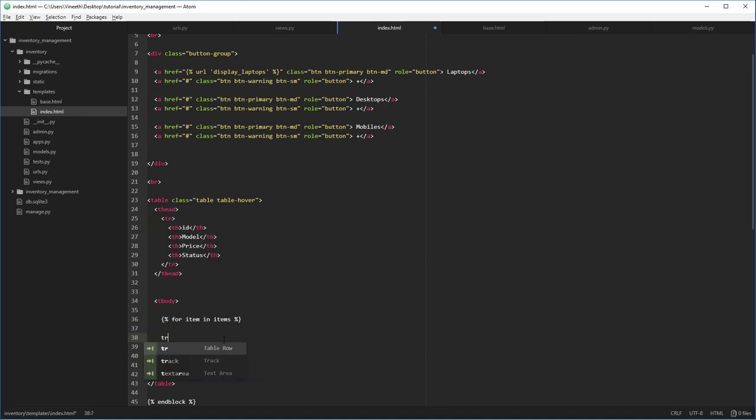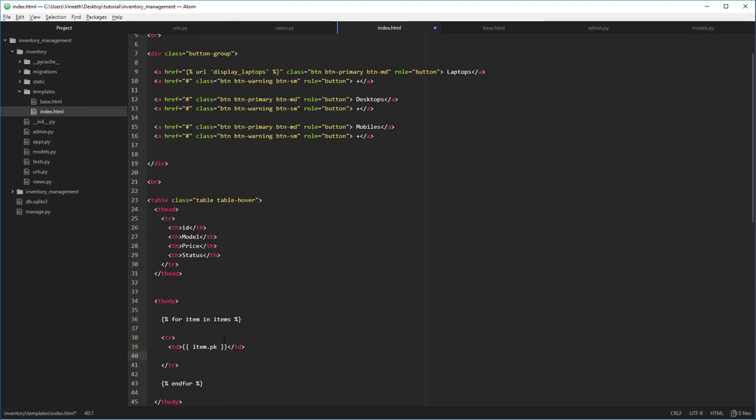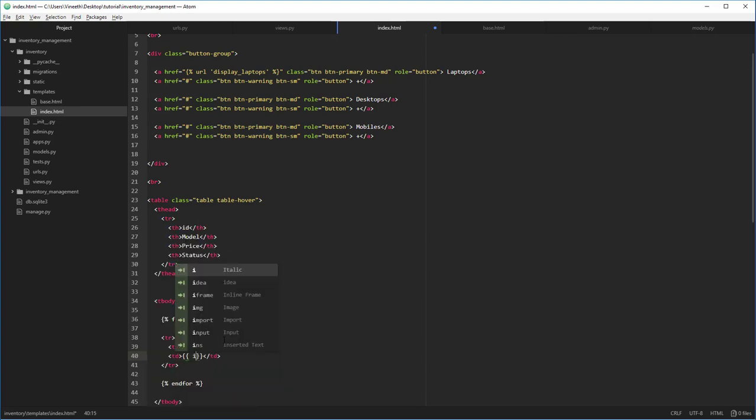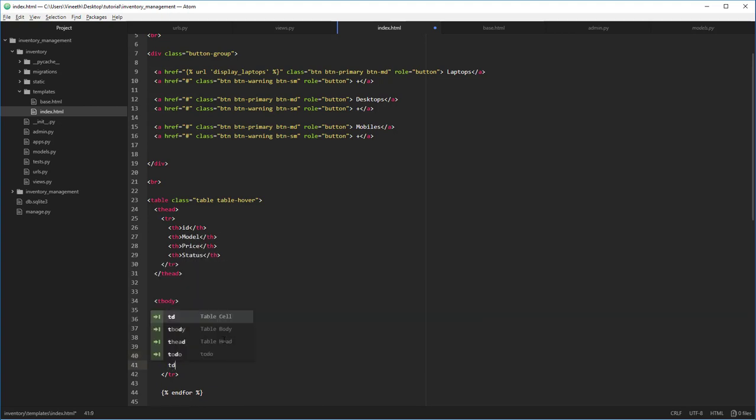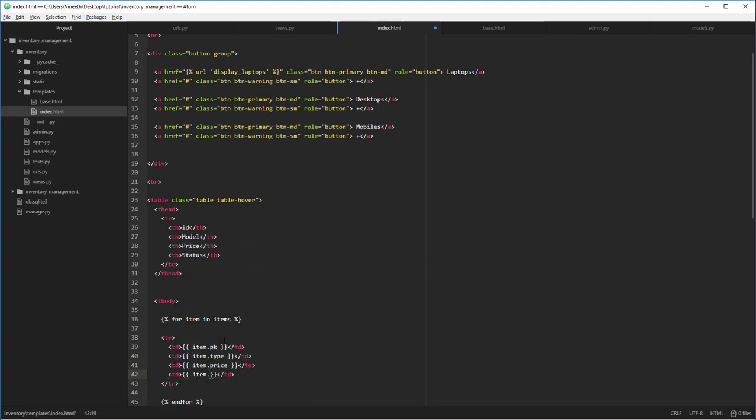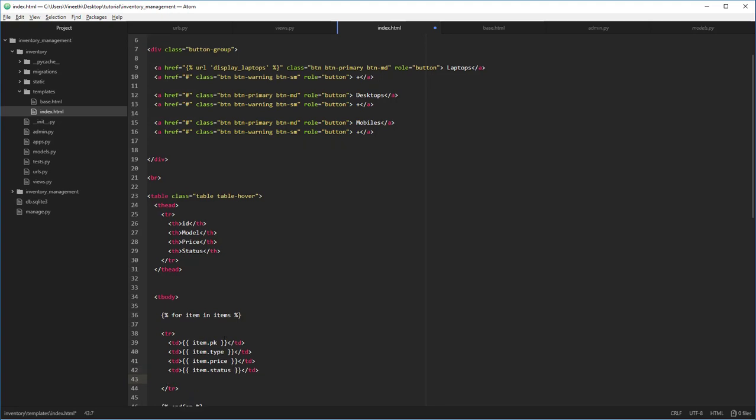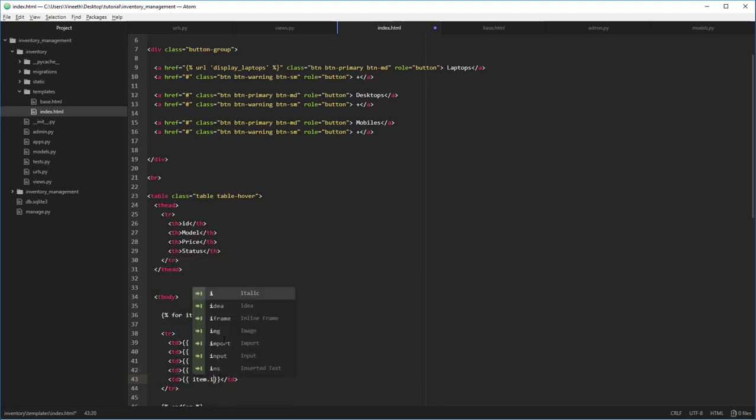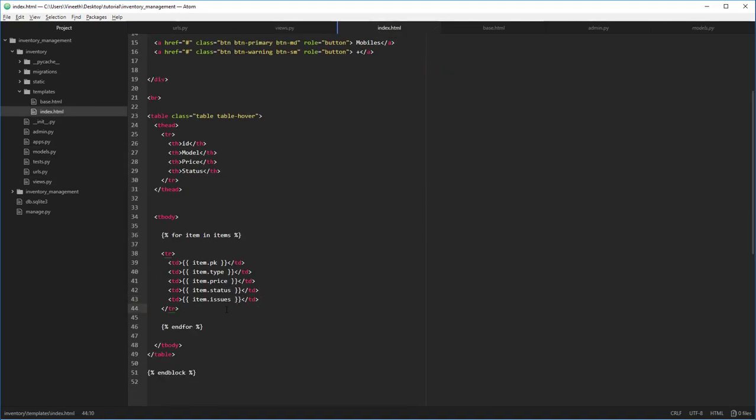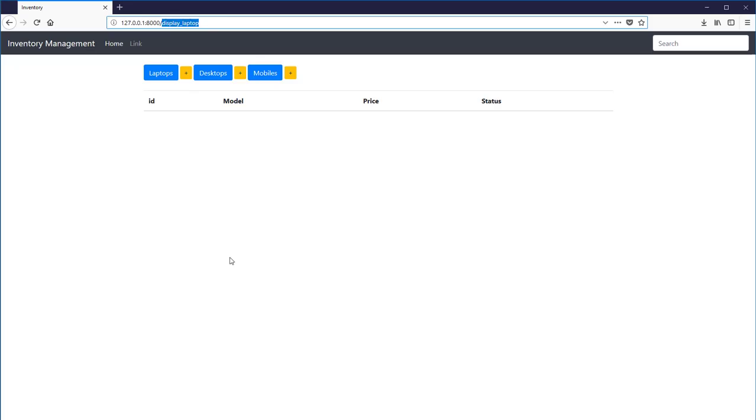Let's add some table rows, items, and table data. We're going to get the primary key. This primary key will be automatically added by the Django backend. We don't have to worry about the primary keys. Let's add in the item.type, item.price, item.status, item.issues. Make sure these names are exactly corresponding to the model names which you have mentioned in the models file. Okay, I think that's enough. We can see this function at work.